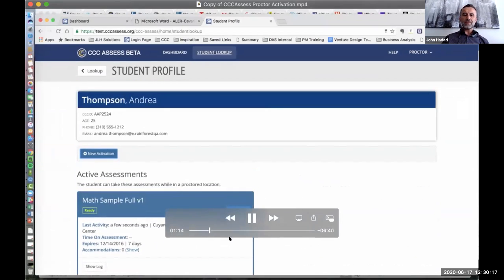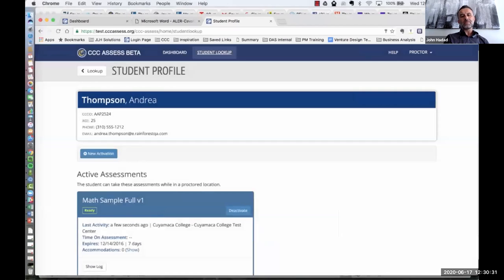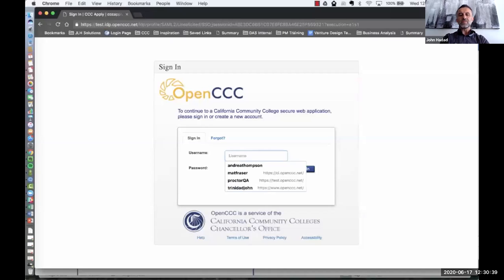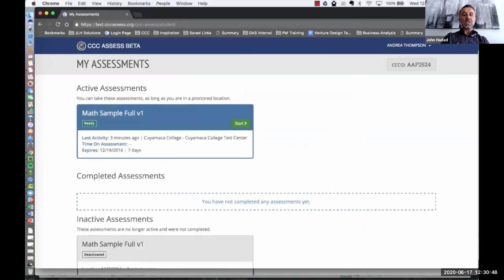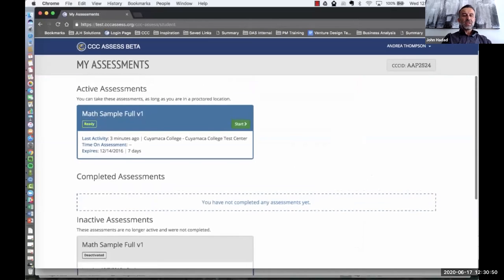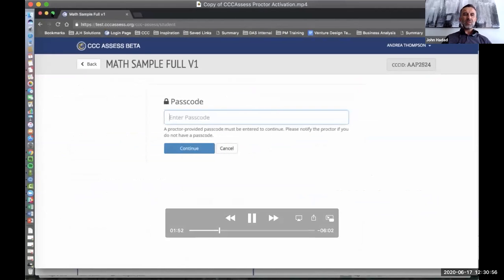We've activated the assessment and are capturing the passcode. This is inside of the proctor view — the proctor accesses the passcode for this specific active assessment and then provides it to the student. When the student logs in, they navigate to their dashboard, can see that they have an assessment that is active, and they'll launch the assessment and enter the passcode.